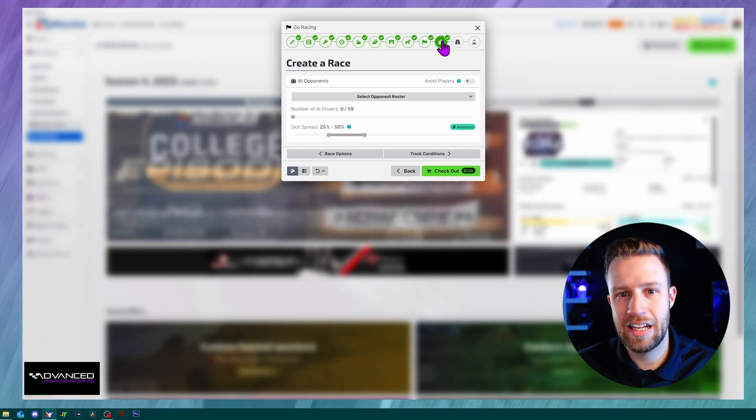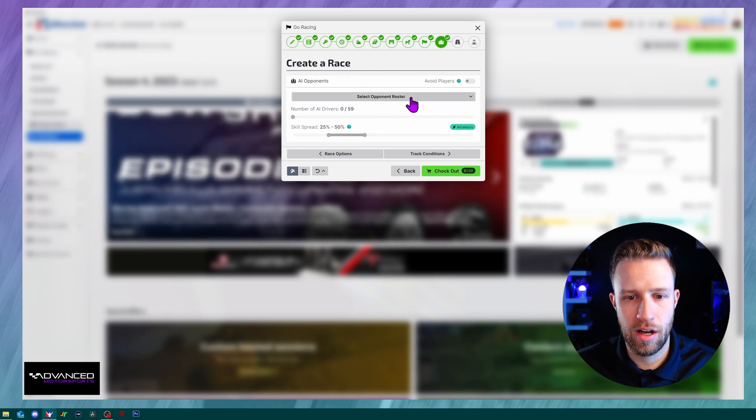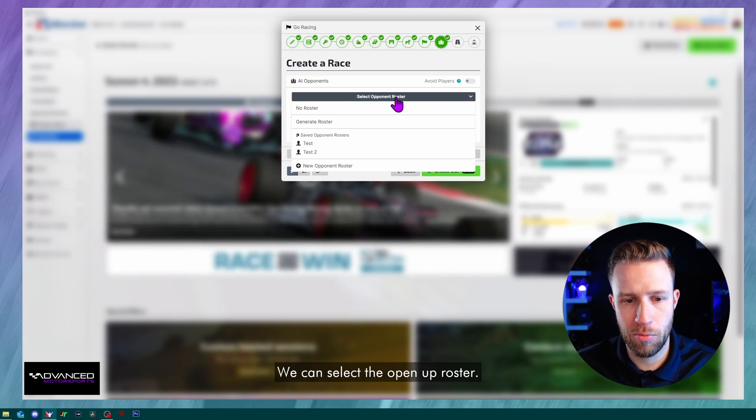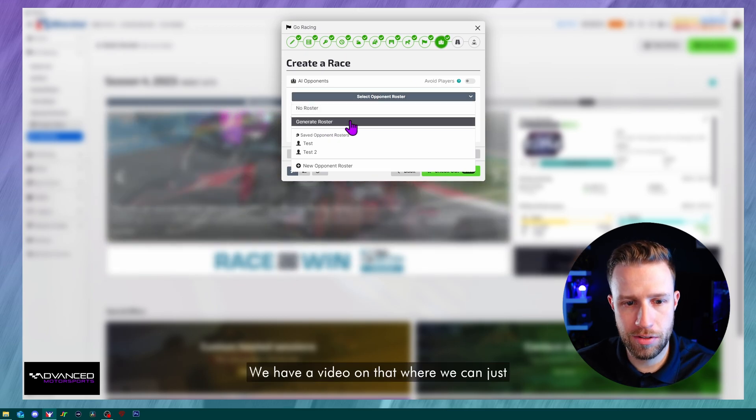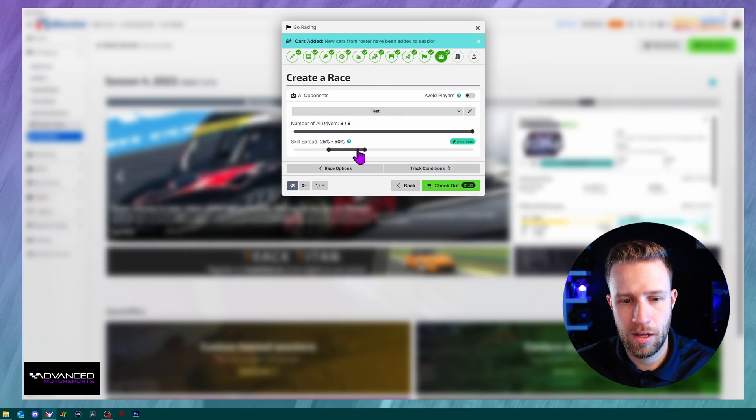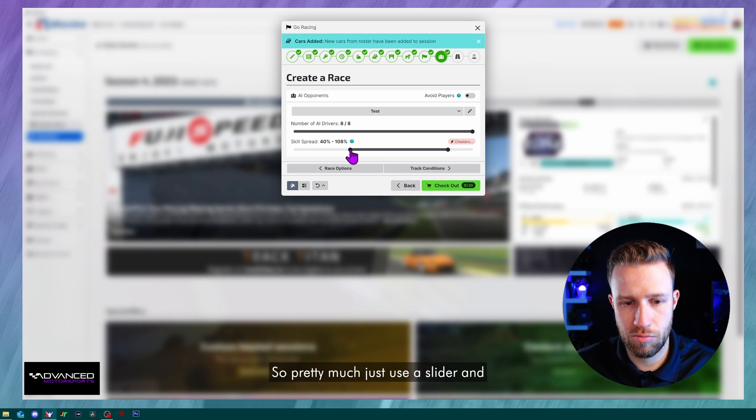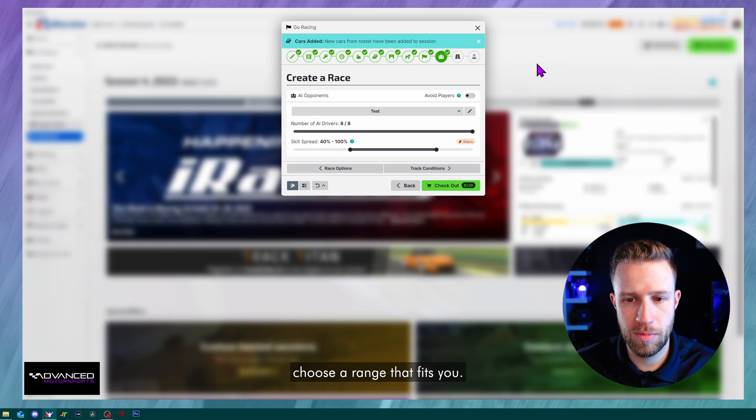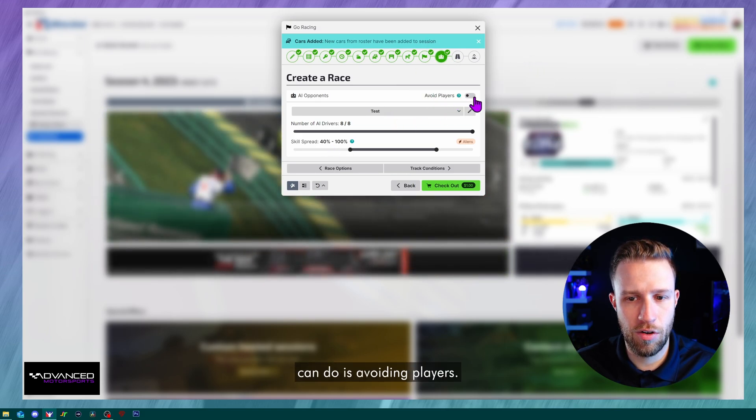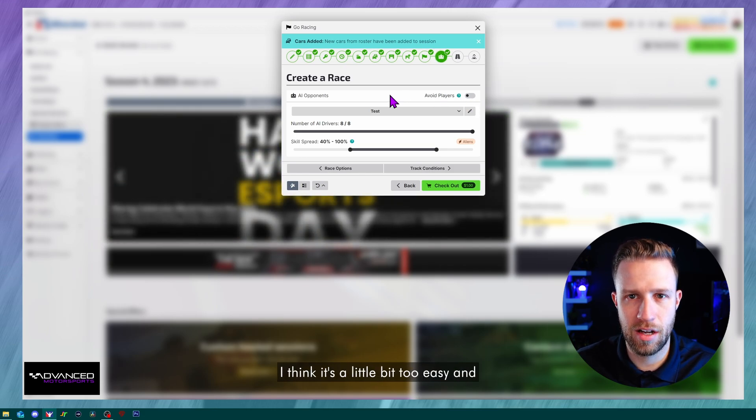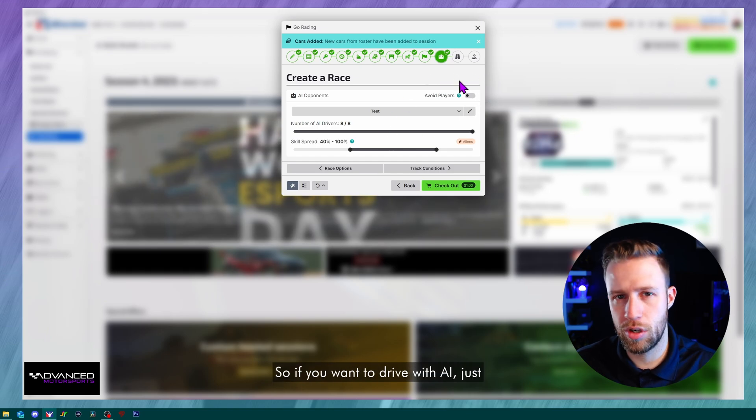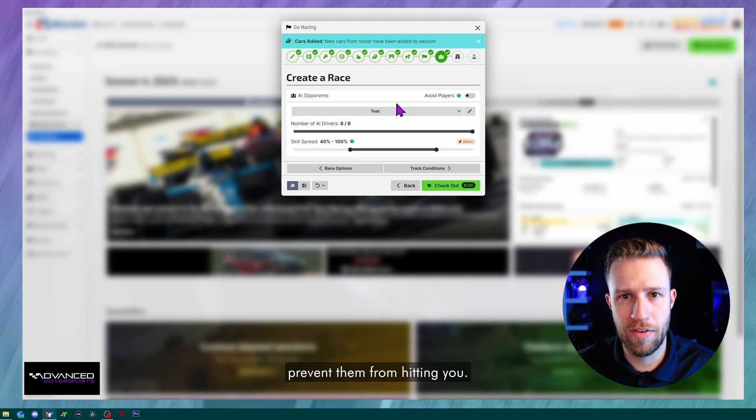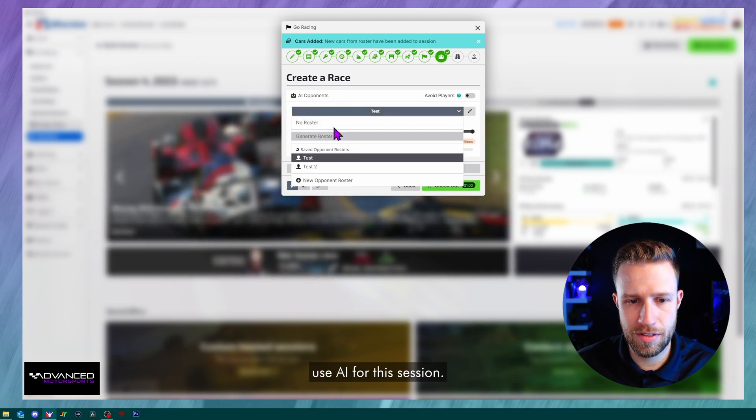Now into the AI. If you want to add some AI to our hosted session, we can do so, pretty straightforward. We can select the open up roster. We can generate a roster. We have a video on that, or we can just select the roster that we've made already. And then you can choose their skill level, pretty much just use a slider and choose a range that fits you. And also, something else you can do is avoiding players. So the AI will try and avoid you. I don't really recommend this. I think it's a little bit too easy and it's not really realistic. So if you want to drive with AI, just leave it off and learn to not hit them or prevent them from hitting you. So we're not going to use AI for this session.